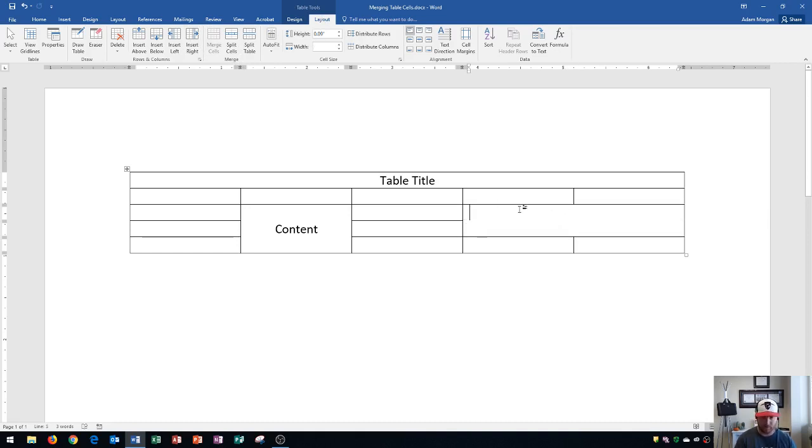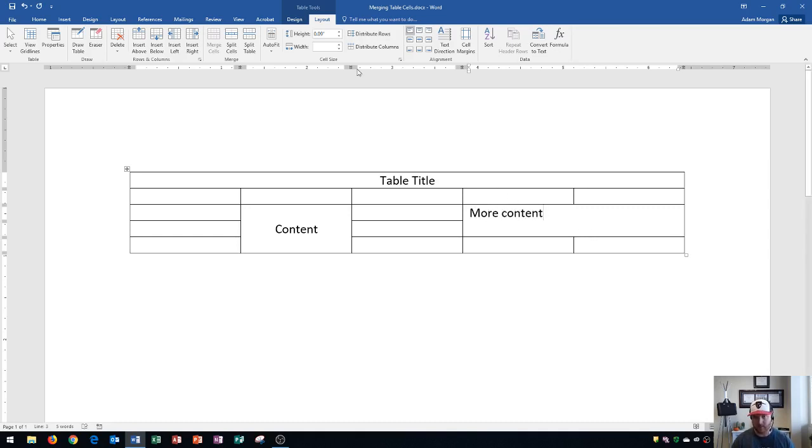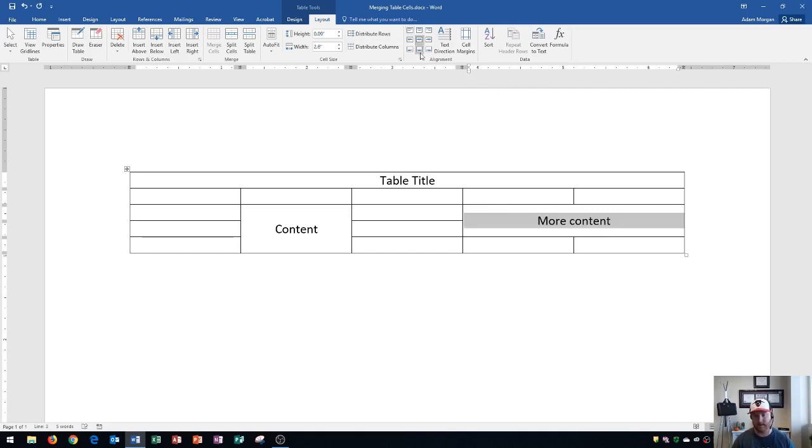And now I could type in more content. Great, and you'll see again by default it's pinned to the top left, but you can move it wherever after that. Let's say I move it to the center. Okay, looks good.